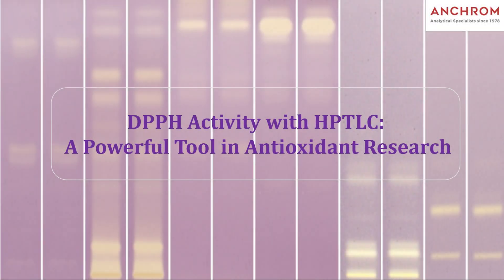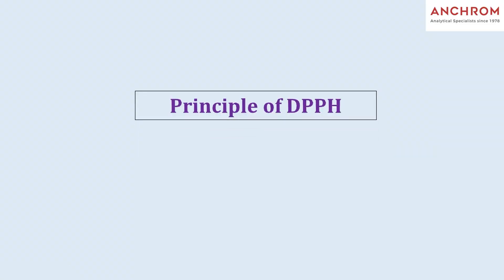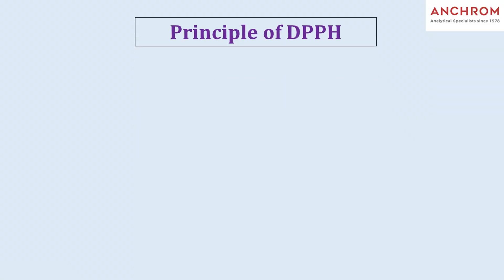Hello, we are from Anchrom and in today's video, we will be assessing the antioxidant activity of Indian herb samples using DPPH activity with CAMAG HPTLC, a powerful tool in antioxidant research. First, let us understand the principle of DPPH.